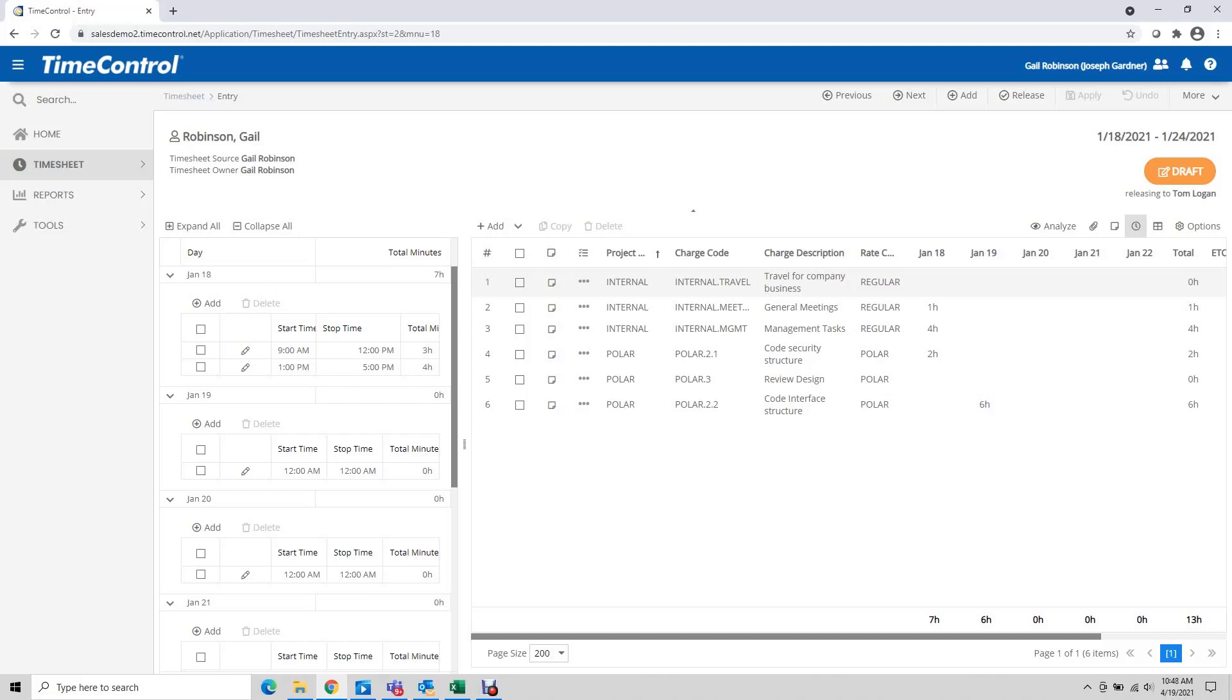We have a couple of clients that have done that with time control. The assumption is that you have a clock system that will allow the data to be transferred over.